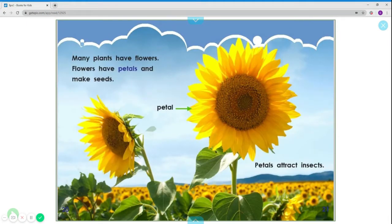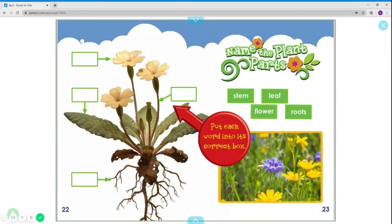Many plants have flowers. Flowers have petals and make seeds. Here is where the seeds would grow. Petals attract insects. Let's name these: flower, stem, leaf, roots.